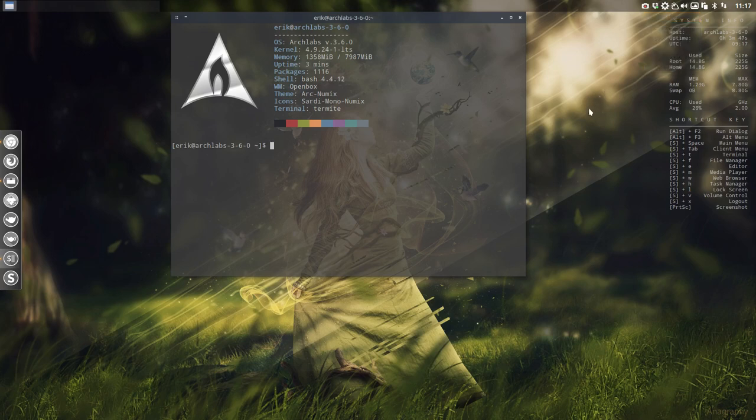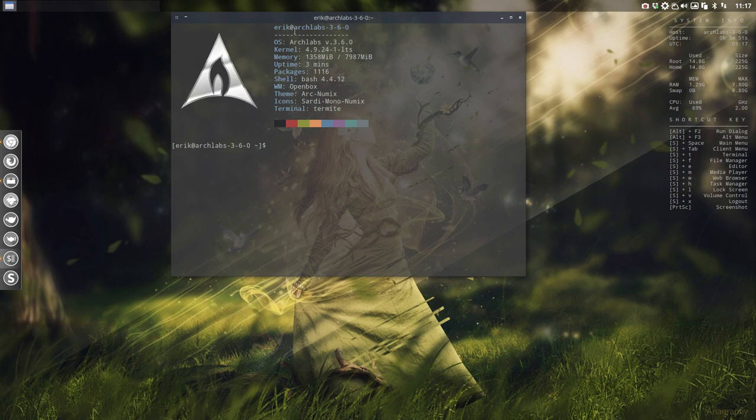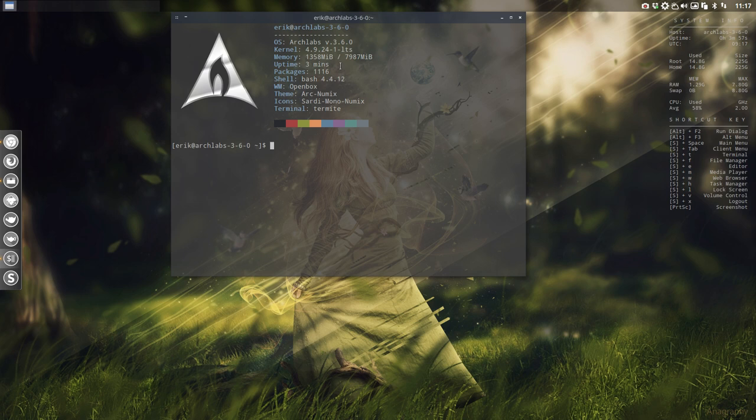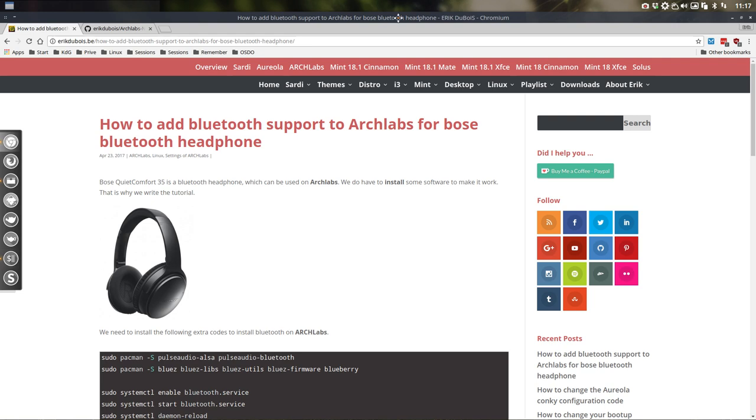Hi, welcome to the tutorial about adding Bluetooth to your system. We're on Arch Labs version 3.6, soon 0.4 will be released, but I'm making a tutorial about Bluetooth. So what have we done? Let's move this over here. We have this article on ericdubois.pe about how to add Bluetooth support to Arch Labs for Bose Bluetooth headphones.